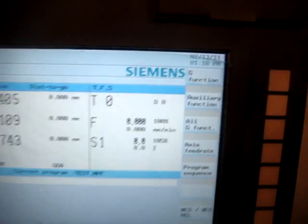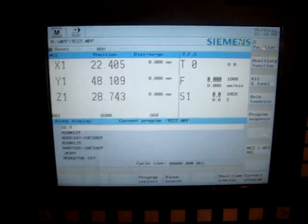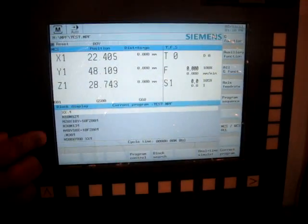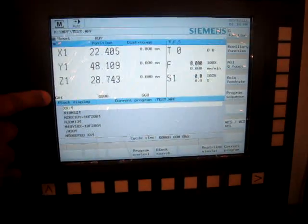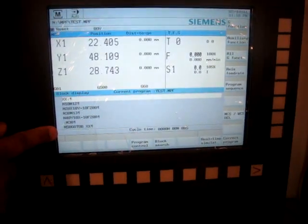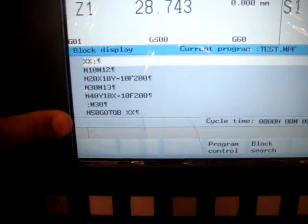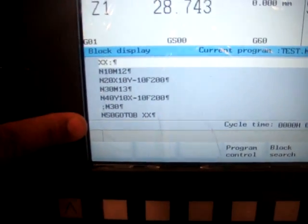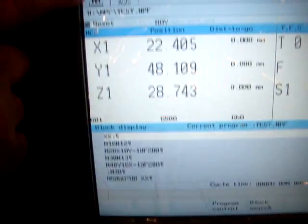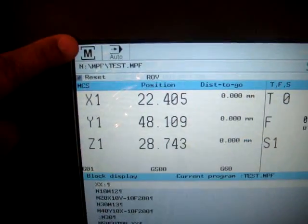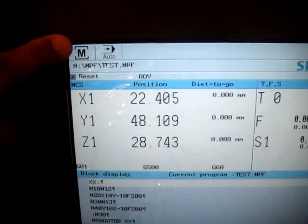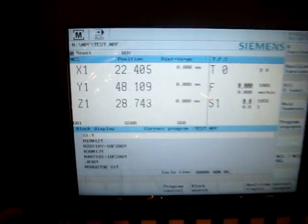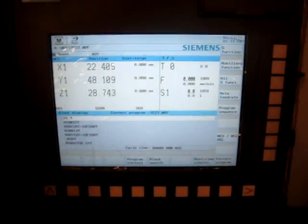And it takes us to the machine screen. We can see our program is loaded here. It's also in auto mode. So we are all set to run our program.